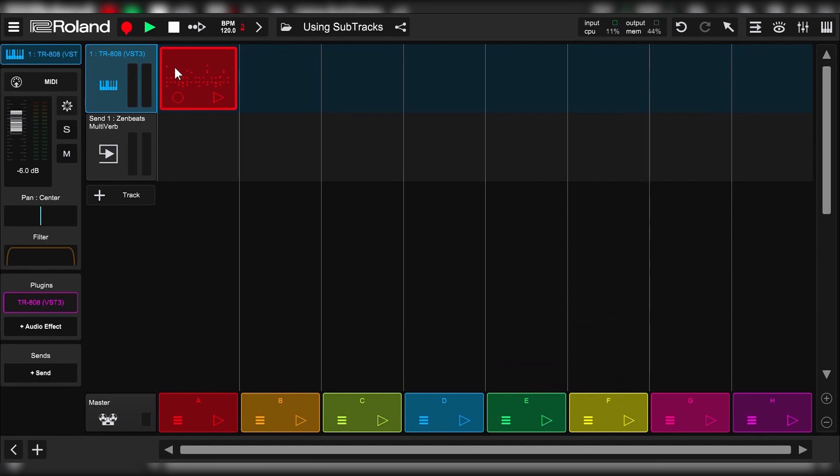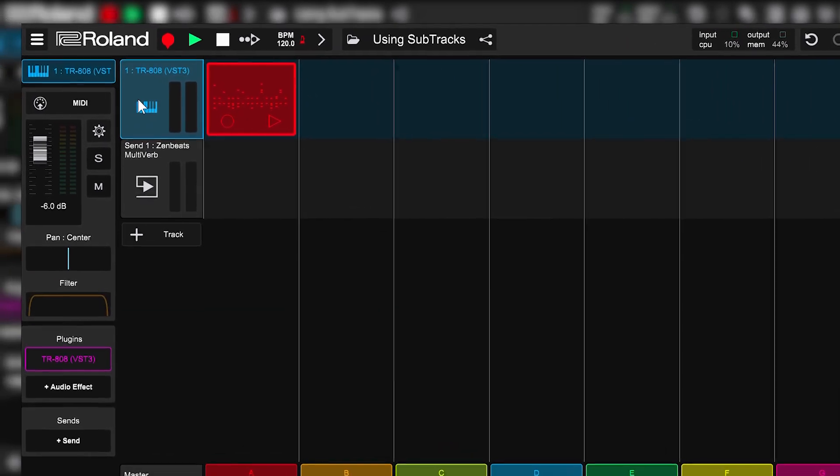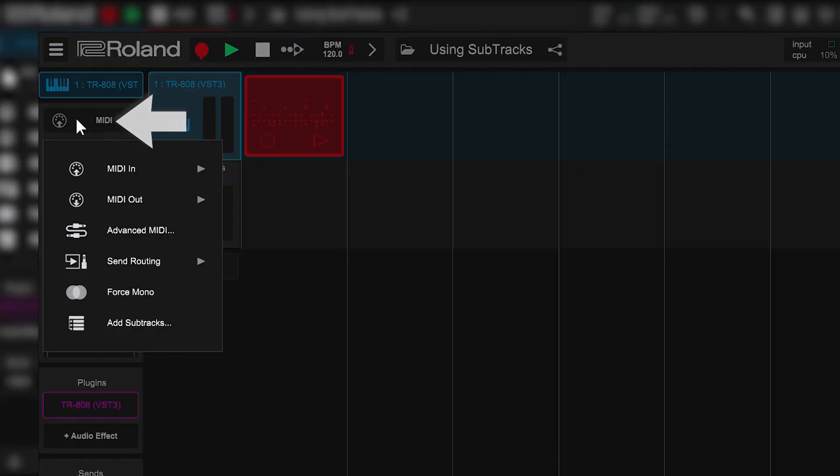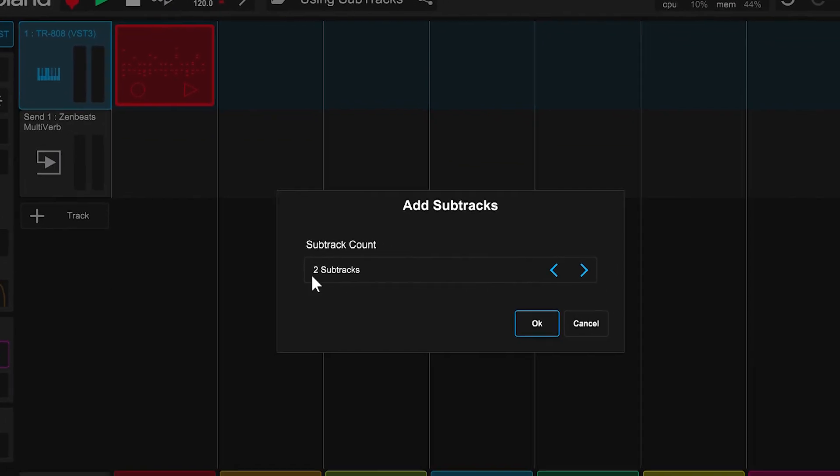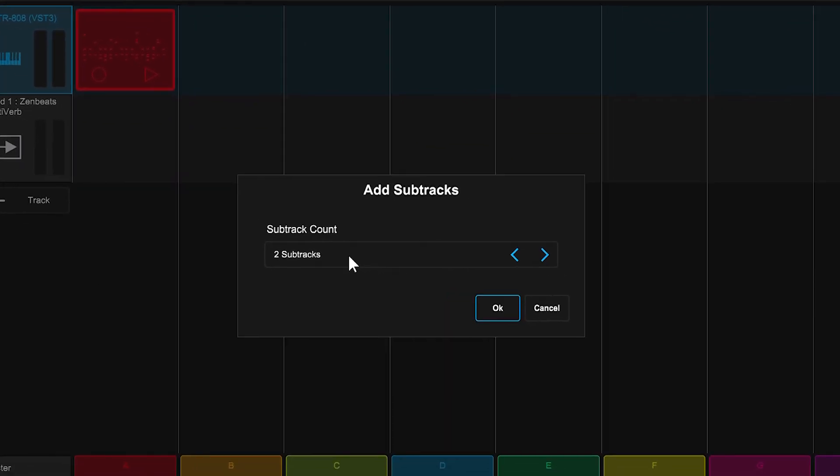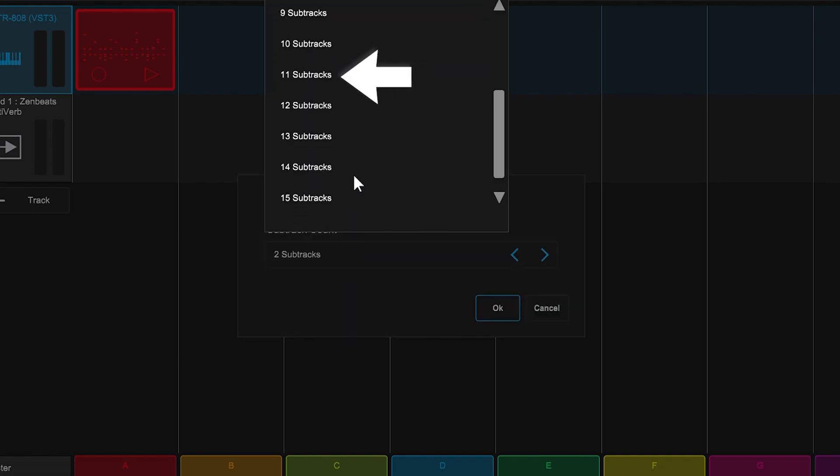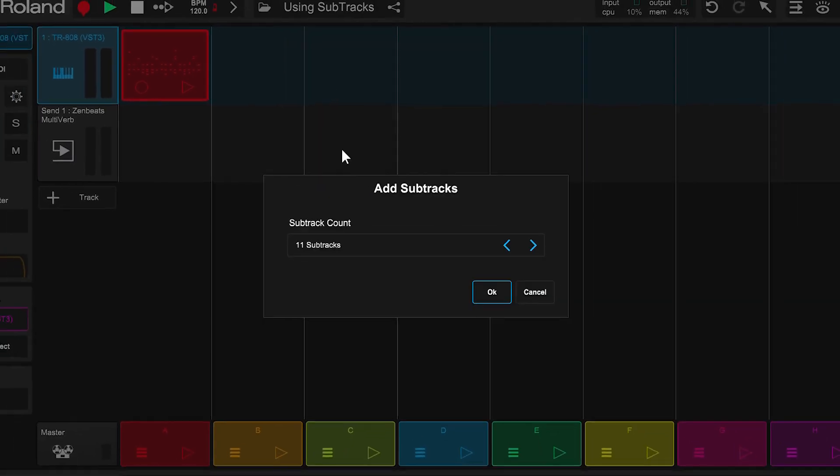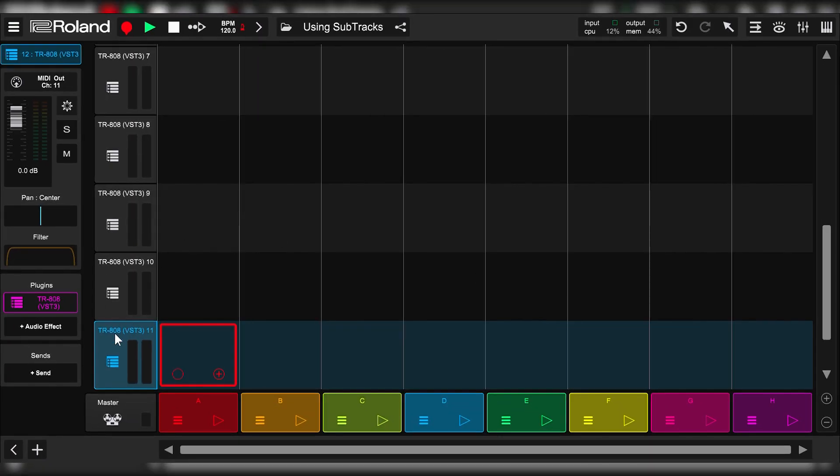Now that we've got that done, let's add the sub-tracks. To do that, select the instrument track, go to the routing menu, and then select Add Sub-Tracks. You'll be asked how many you want to create. I know I need 11 for the 808, so I'll select that and then hit OK.